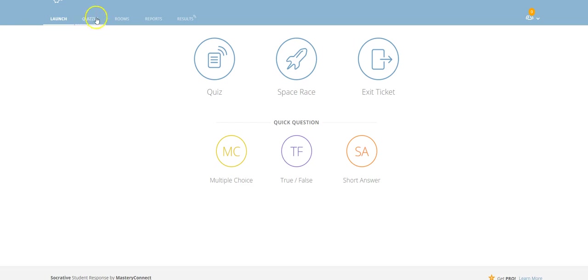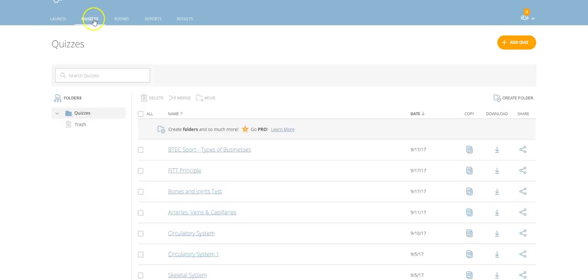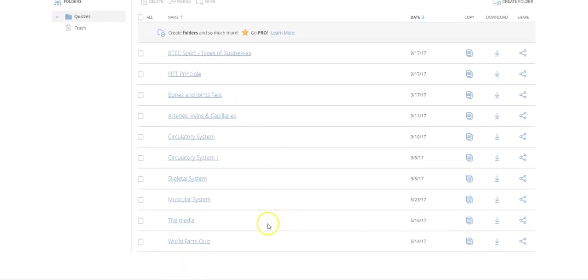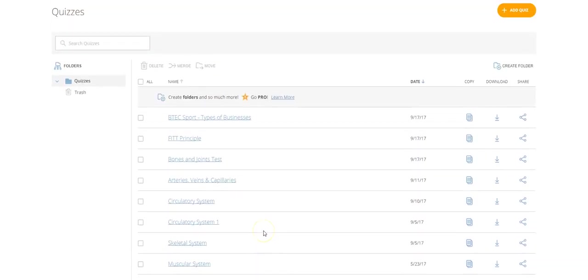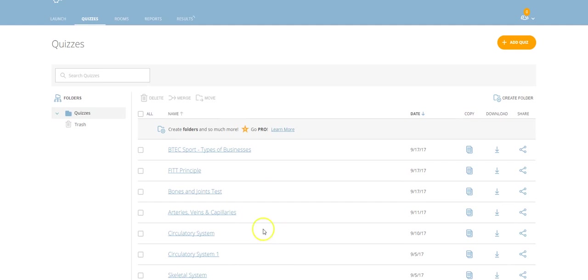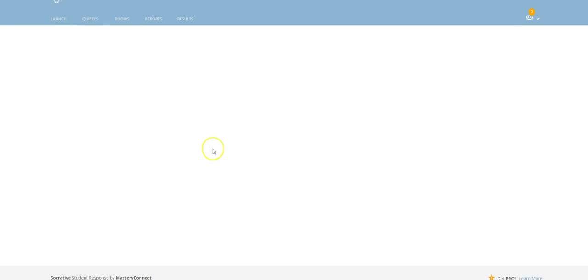If you click quizzes up here, you'll be taken to the quizzes that you've already created. In this case, I'm going to use a BTEC Sport one. You can see the types of businesses. So what I'm going to do is open that quiz up by simply clicking on it here.